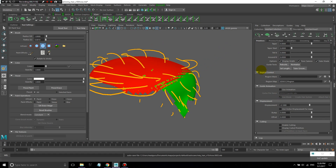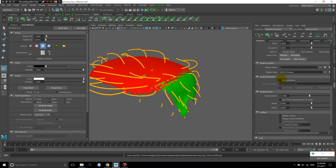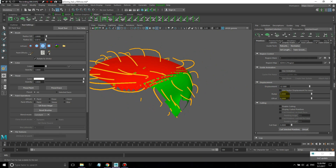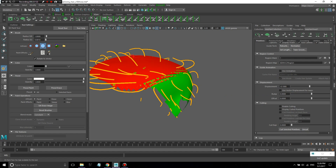Guide animation I can go over in another lesson — if people are interested, I can go over hair dynamics and how to make the hair move. But in this lesson, I'm just going to stick to how to create the hair. Displacement is more for if you have a displacement map affecting the emitter object — then you'll want to place that same displacement map in here.